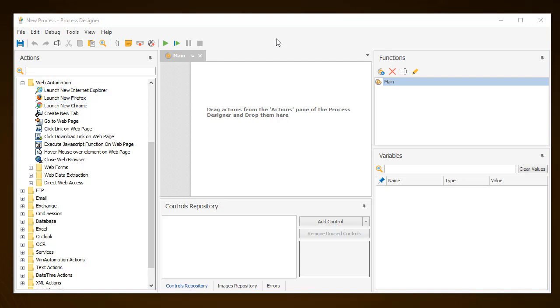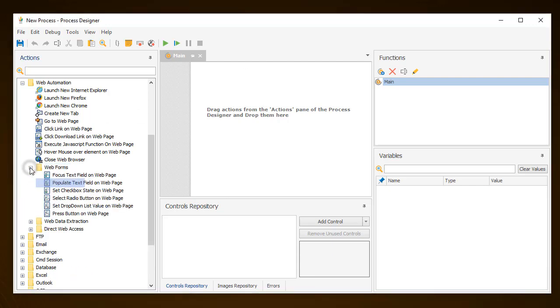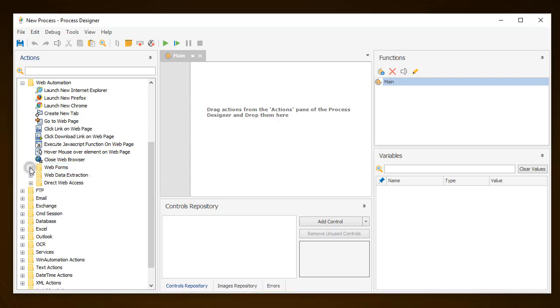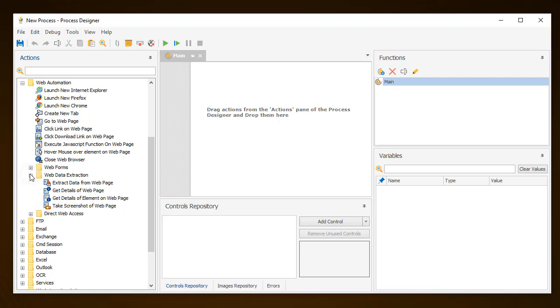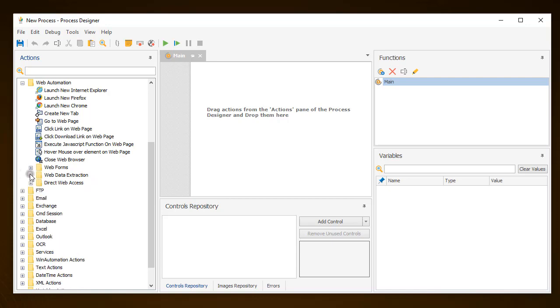There is a dedicated action to start each browser. In addition to launching a web browser, the Web Automation group includes actions such as click link on web page, web form population actions such as populate text field on web page, and web data extraction actions such as the get details of element on web page.